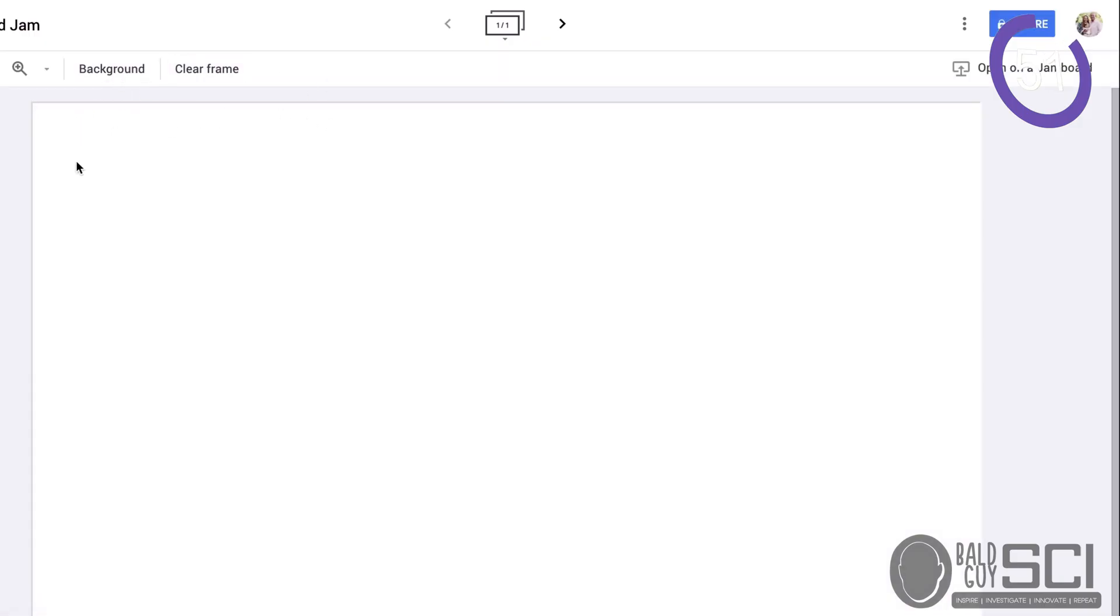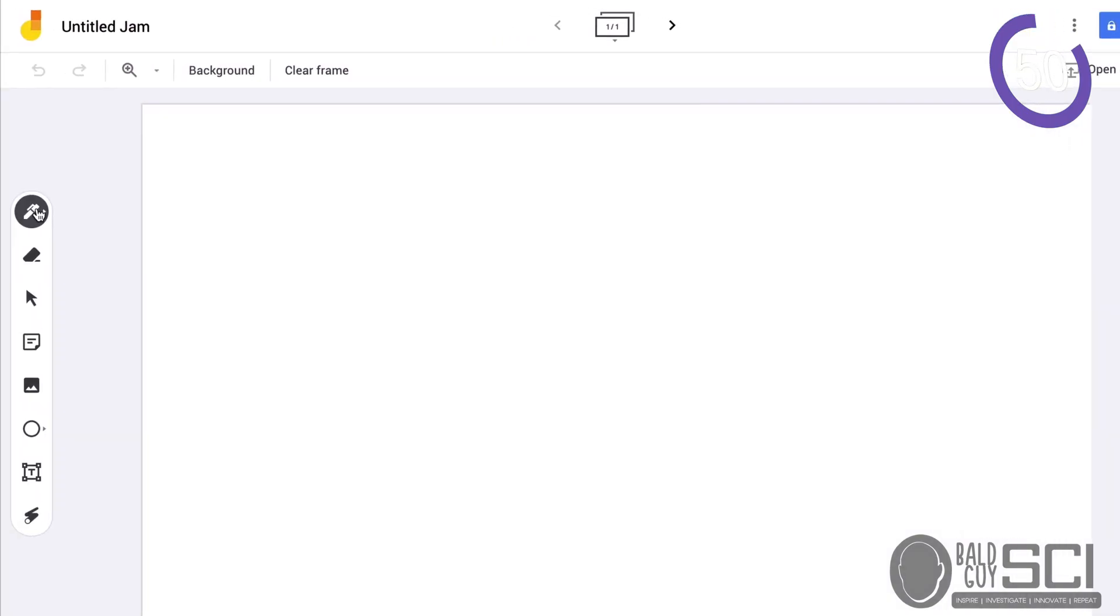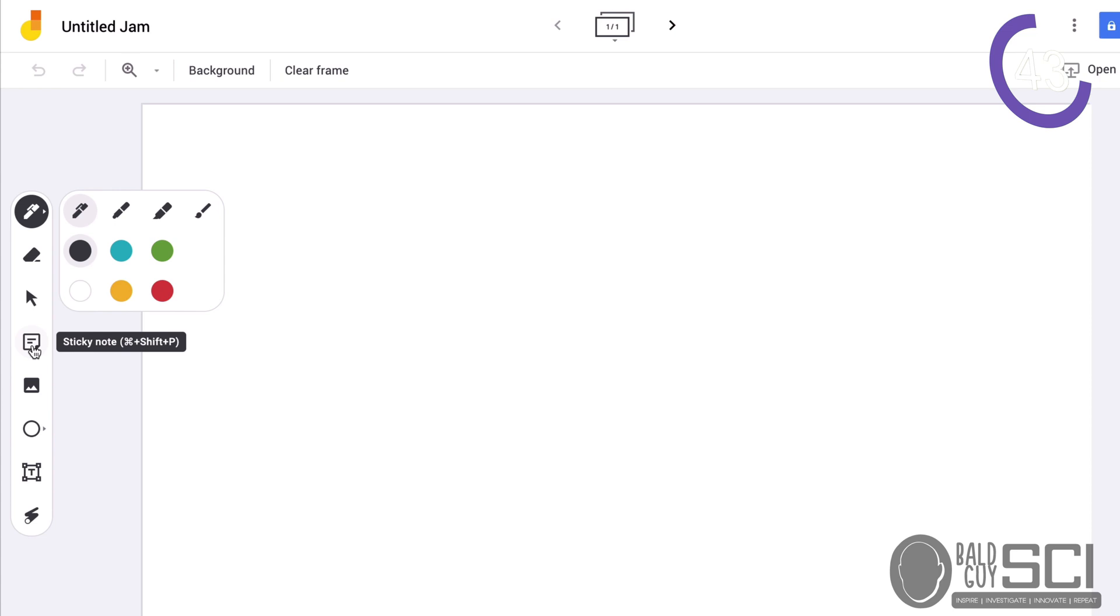And essentially, you have a background. You have some tools over here, different pen tools, markers. The first two seem to work the best. An Erase or a Select tool.